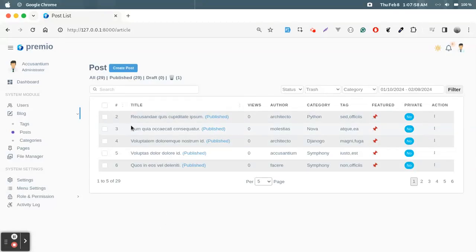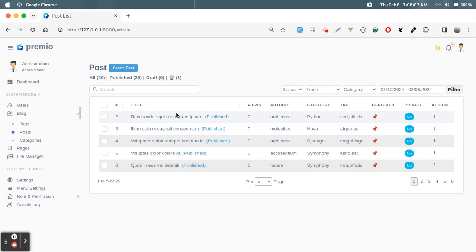In this tutorial I'm going to show you how I created this custom server-side data table without any dependency or package. I will also share a code explanation of how I implemented it. Let's first check all of the features of the data table.